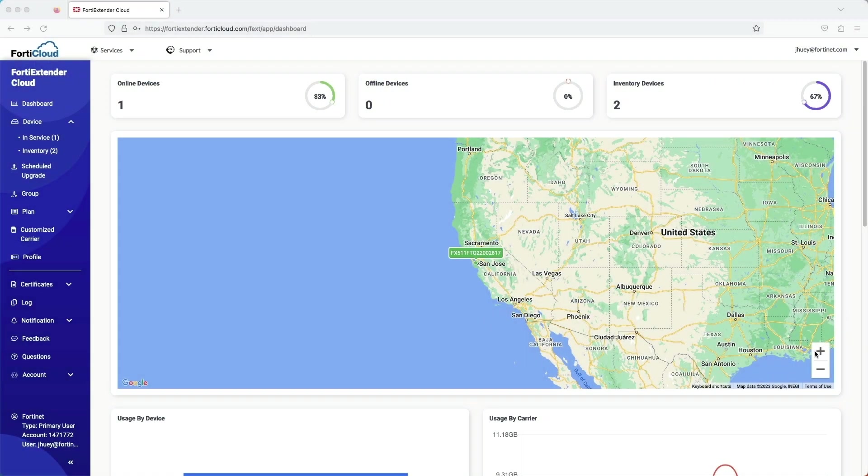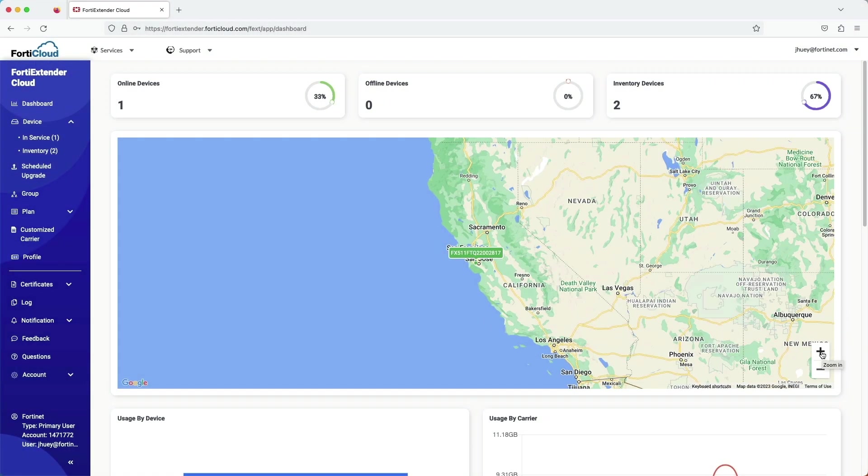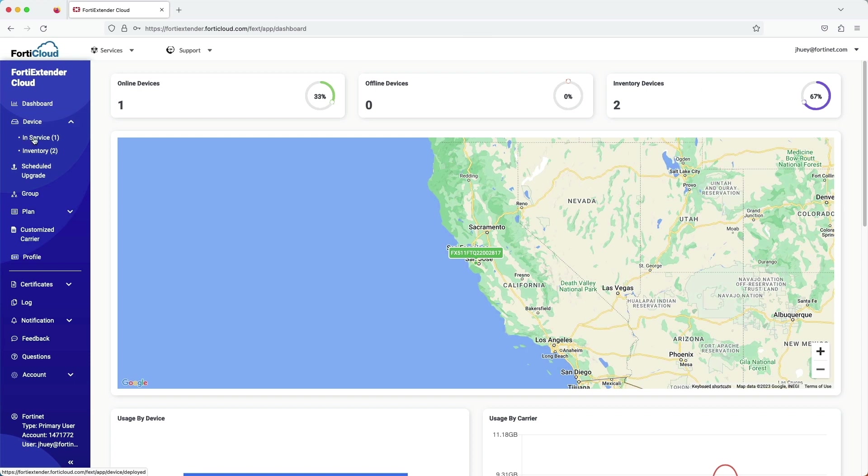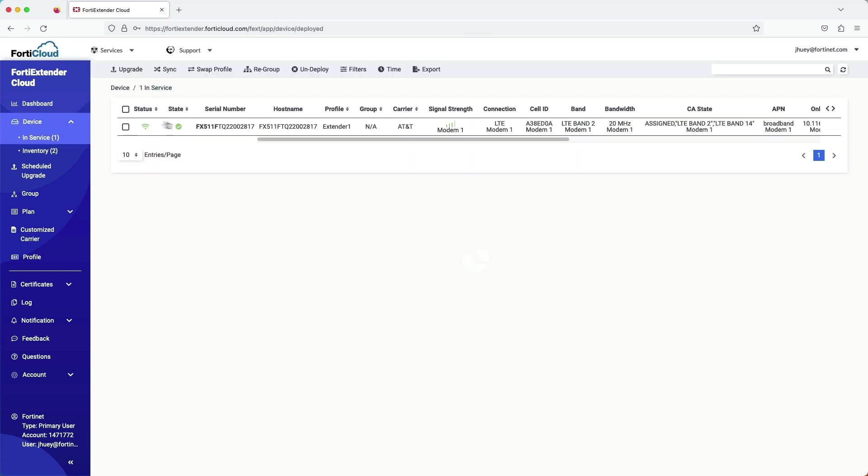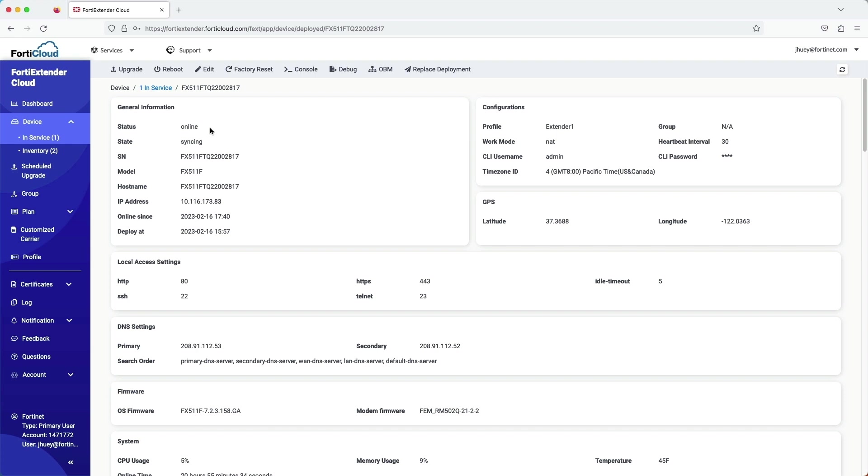Okay, now let's look at how you would access the FortiExtender's OBM interface. This is FortiExtender Cloud, and it's used to centrally manage all of your FortiExtenders. And because this is in the cloud, you can access your FortiExtenders from anywhere, which means you can also access the OBM console from anywhere.